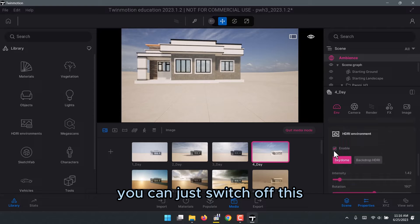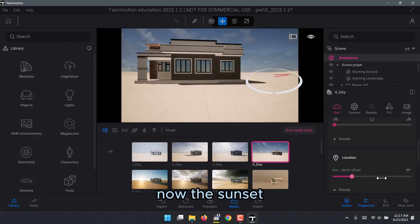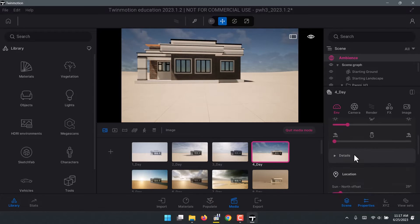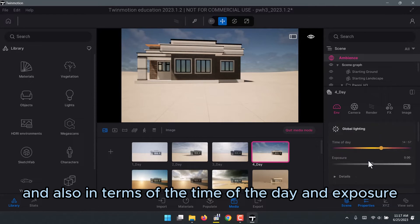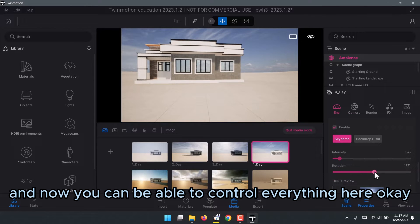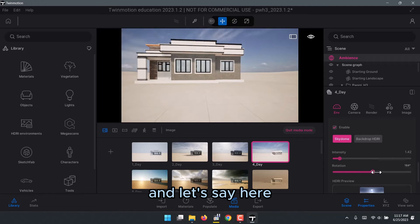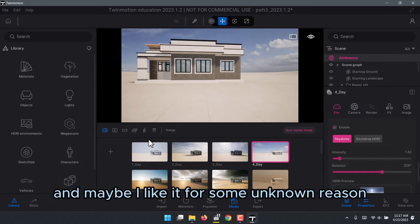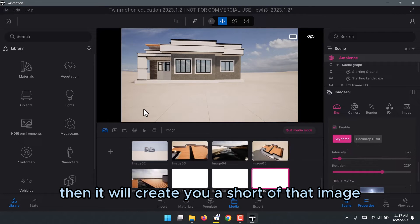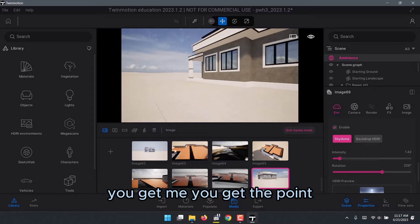You can also control the intensity. If you don't want to control the intensity you can switch it off, and if you don't want the sky drop you can switch that off too. This gives you more control over the sunset, time of day, and exposure. If you have HDRI Environment on, it overrides all the other settings and you control everything from there. Once you find a shot you like, you can either refresh the image or create a new one at that location with those settings.